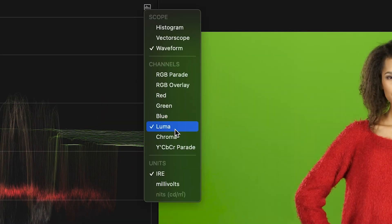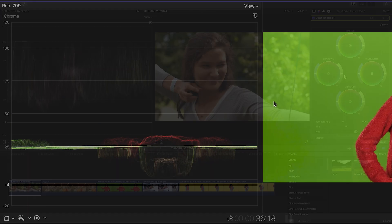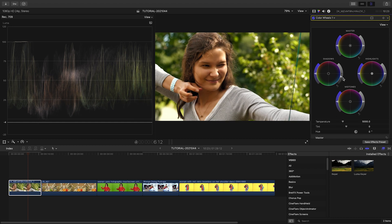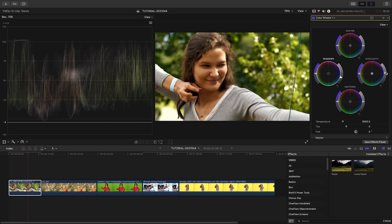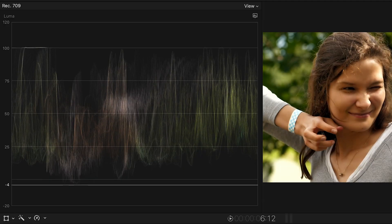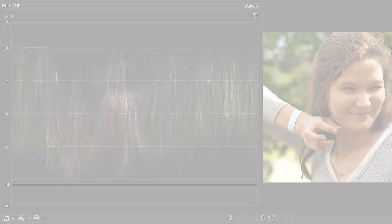It's currently set to Luma to show the brightness information, or I could set it to Chroma to show the color information. Generally I use this display to see my contrast. I can stretch the shadows to the bottom at 0, and then my highlights to the top at 100. Depending on where you're delivering your video, these are the safe limits for broadcast.